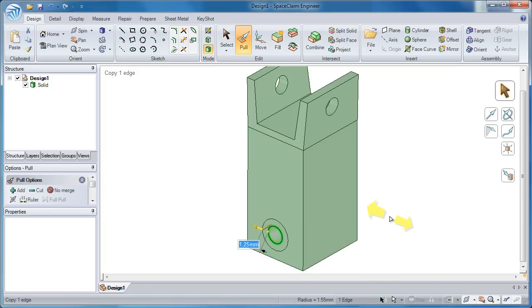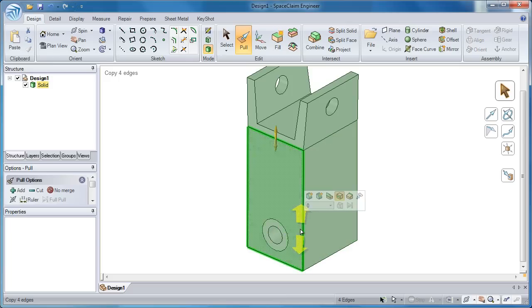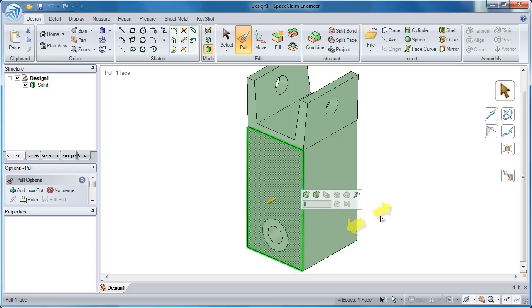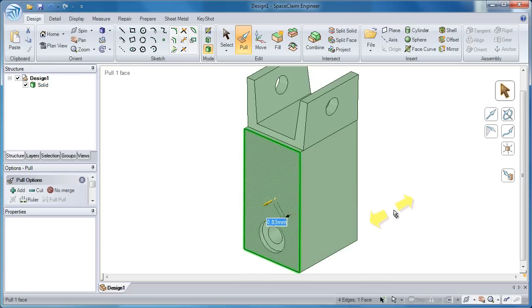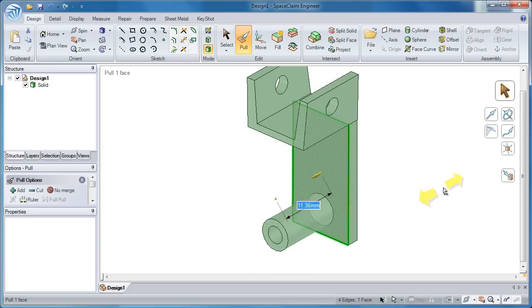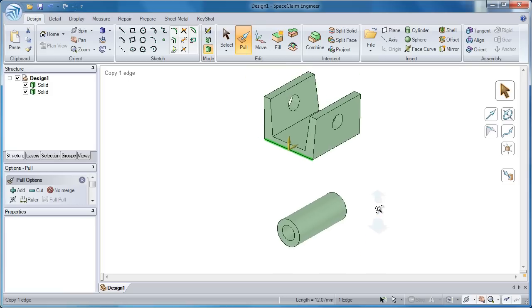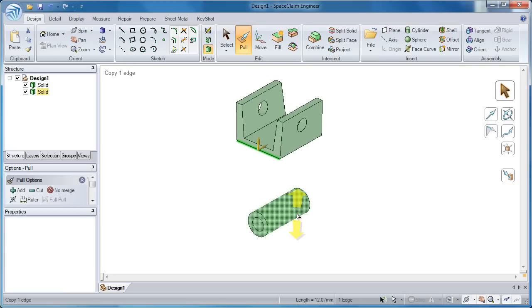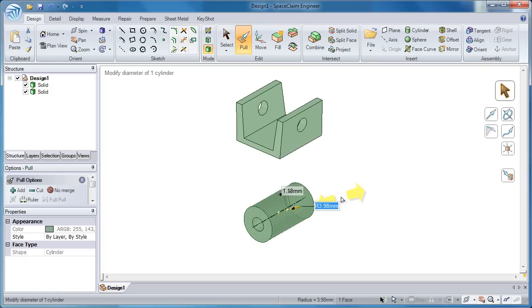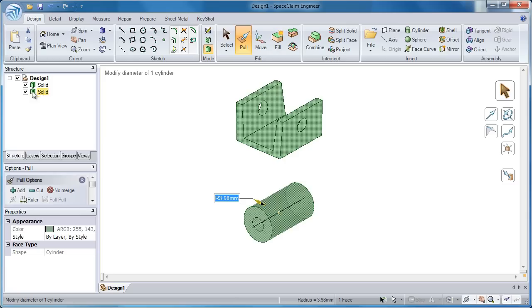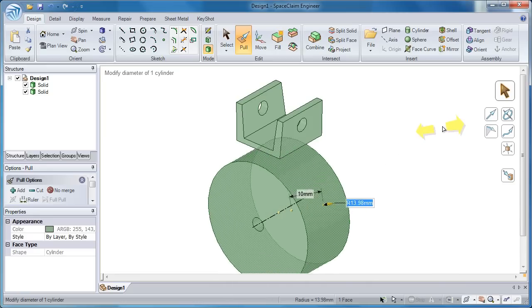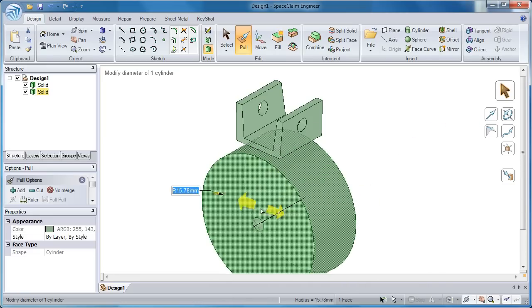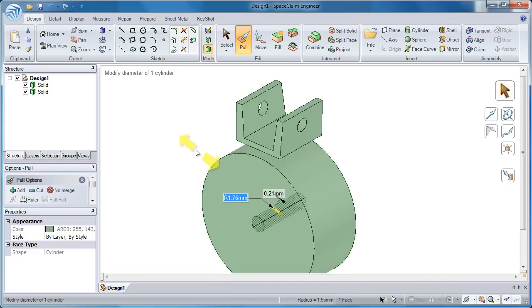SpaceClaim will let me make drastic changes to my model. Watch as I think outside the box, literally in this case, as I transform this model into something cylindrical from a rectangle. Now if you look in my structure tree on the left hand side, I don't have any history of where I've been, no sets of commands. All I have is at the end of the day two solid bodies on the screen, and SpaceClaim lets me edit them independently.